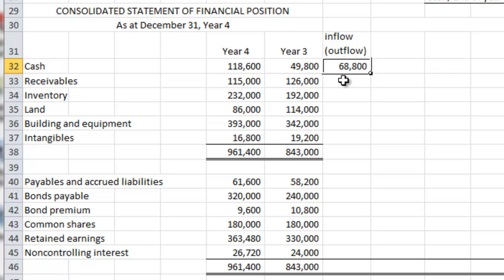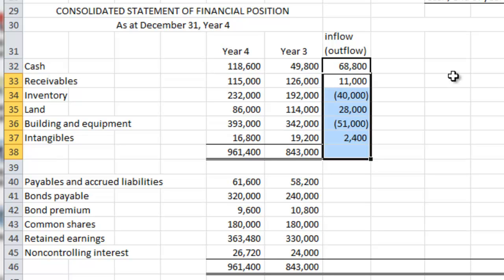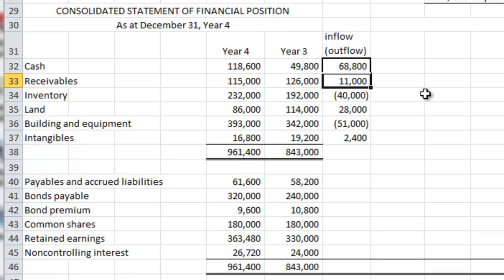A starting place would be to simply calculate the differences year over year. From a cash flow perspective, when you are looking at assets, when these assets go down, it is actually a good thing — a relief of investment in working capital or capital assets. For instance, because receivables have gone down by $11,000 in Year 4, this would represent a relief of working capital of $11,000, representing a positive cash flow to the consolidated entity.